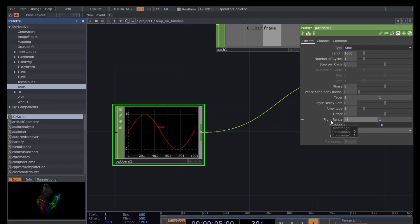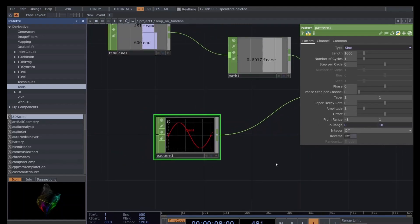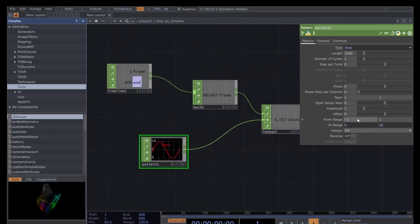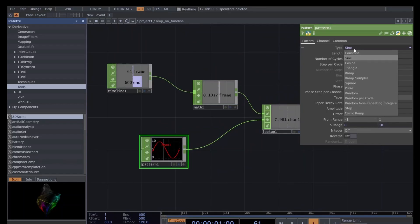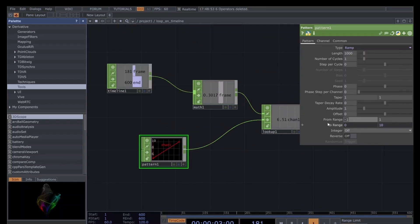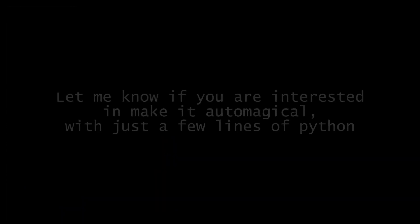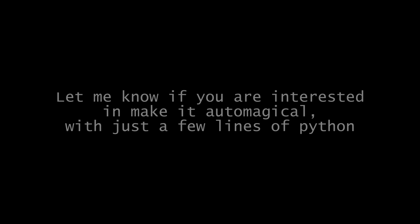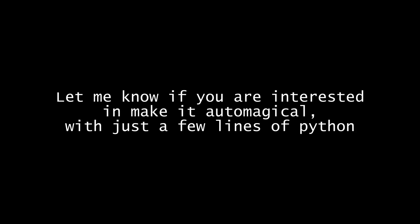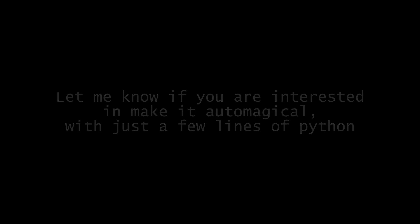Otherwise, if we have just zero to one and then our output range zero to ten, you will see that we obtain values from negative ten to positive ten, which is something maybe we don't want or need to have control for. Here we are doing it manually, but you can write a really easy Python script to do it automatically for you. If you want to see how, just tell me in the comments and I will do a really quick tutorial for that too.